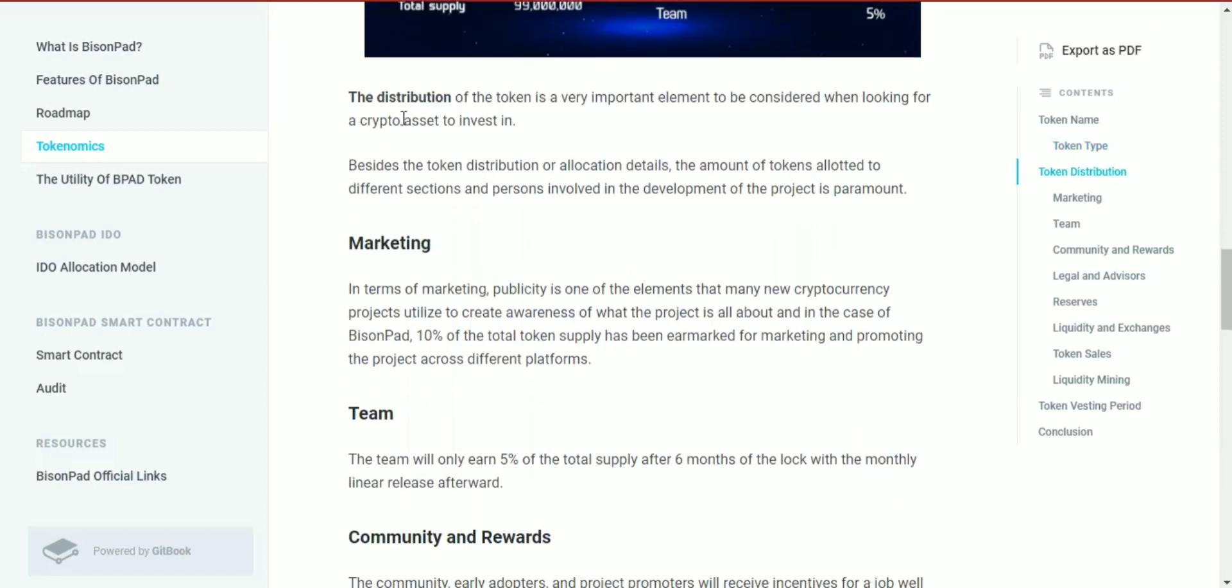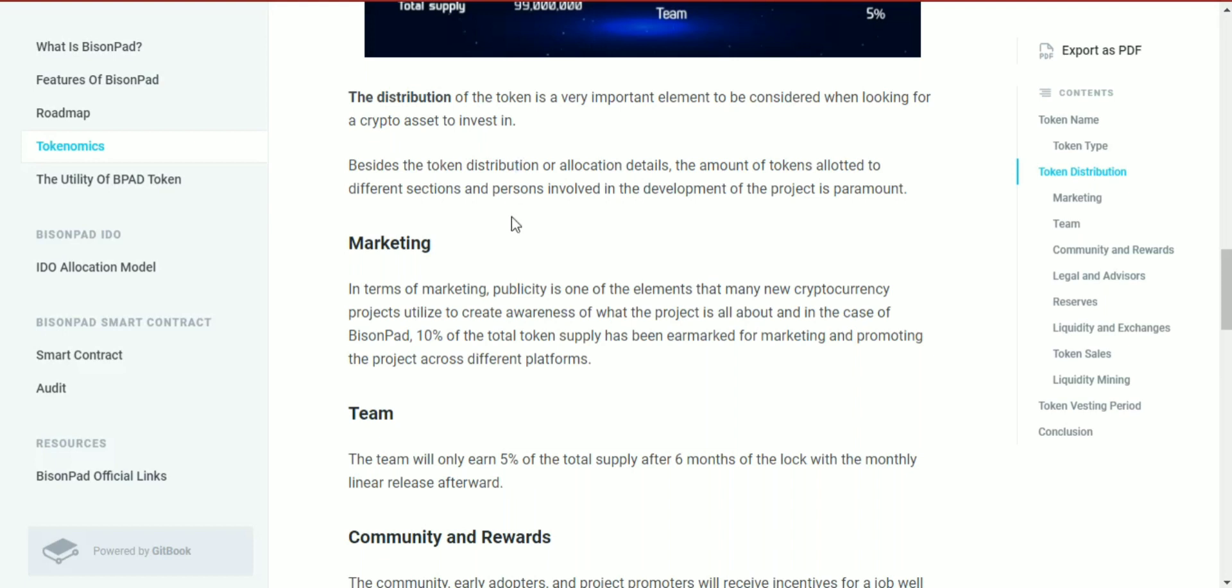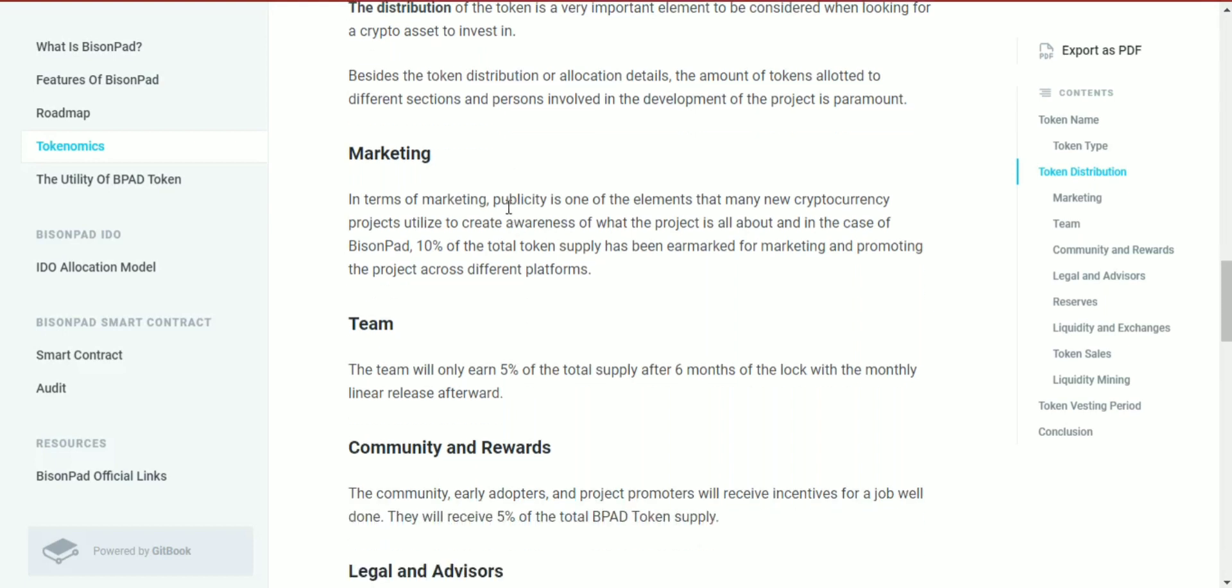The distribution of the token is a very important element to consider when looking for a crypto asset to invest in. Besides the token distribution or allocation details, the amount of tokens locked to different sections and people involved with the project's development is paramount.